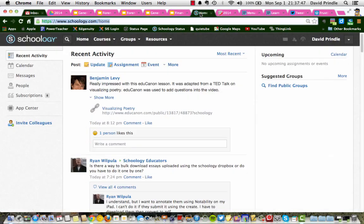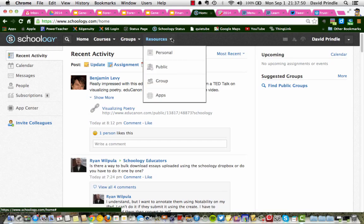So we go back to Schoology, go to Resources, click the little arrow right here, go down to Apps.